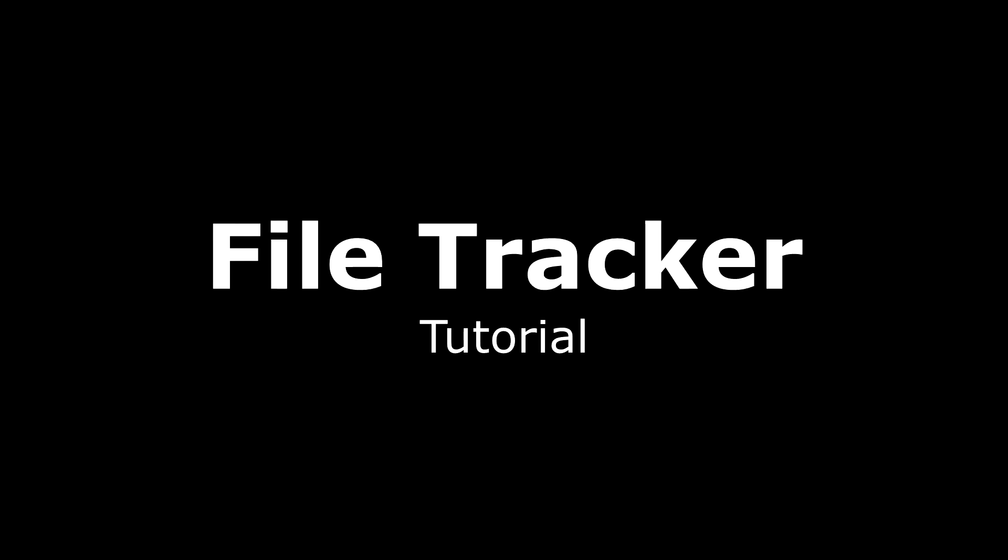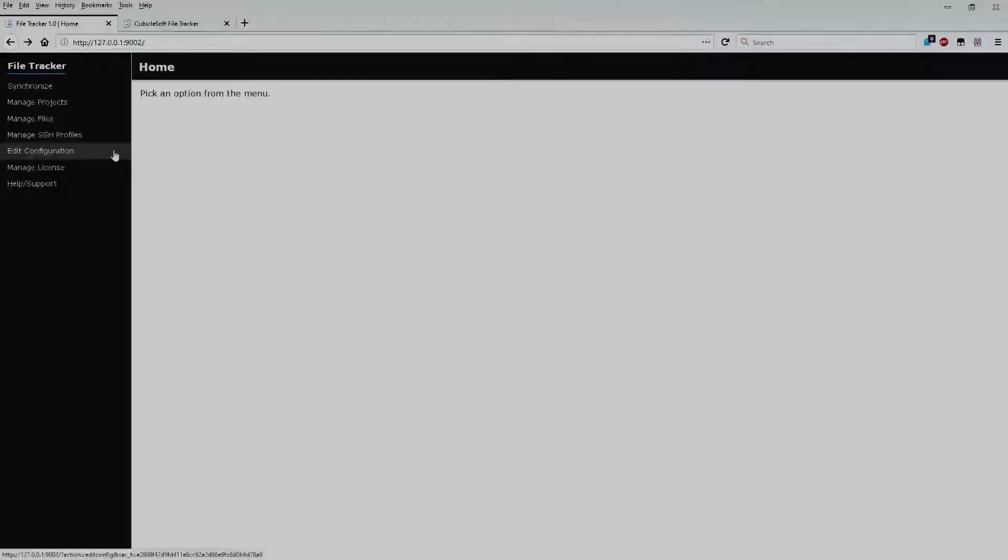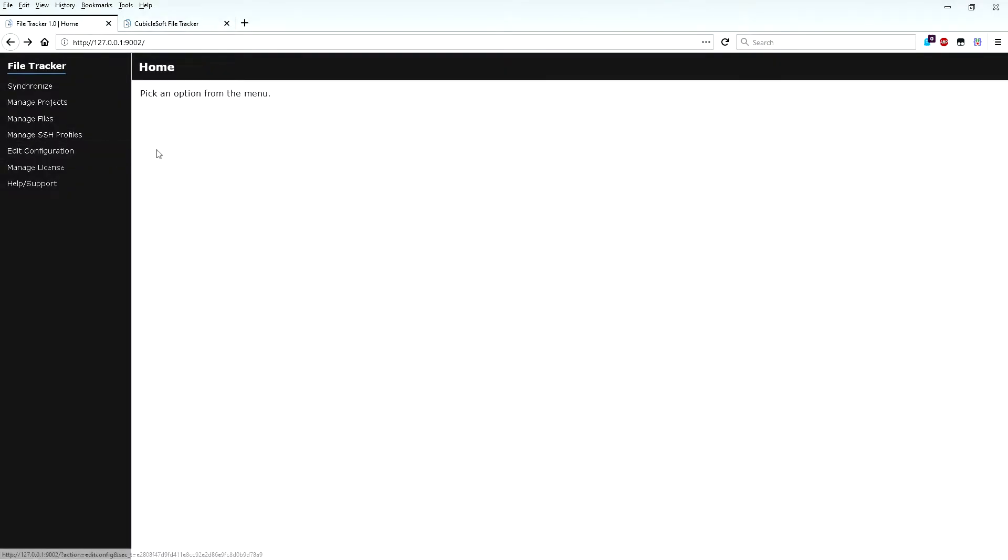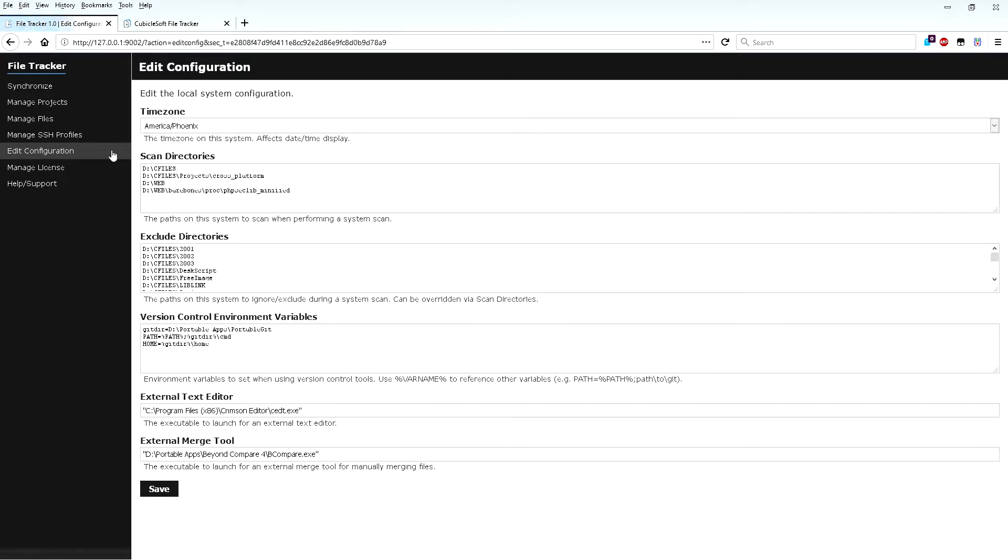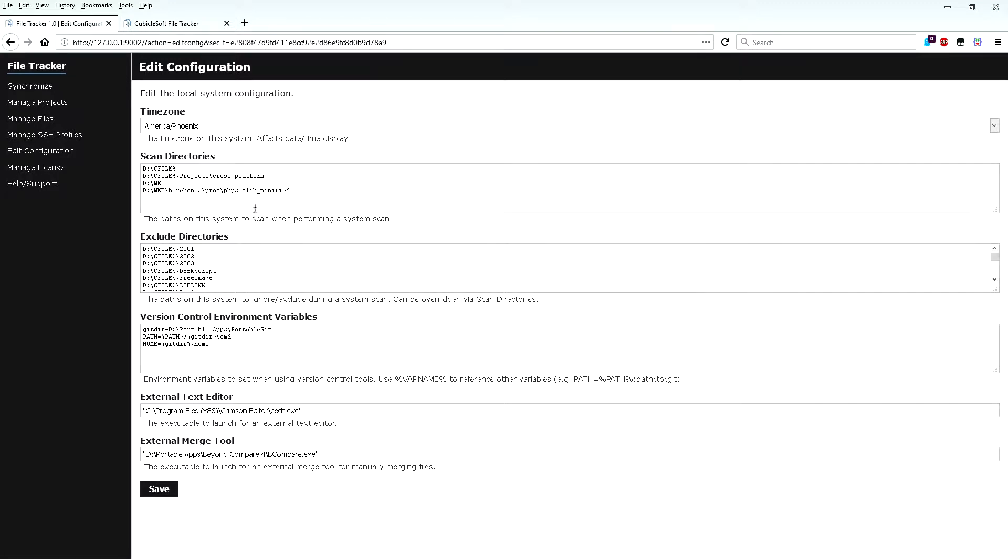The rest of this video is a tutorial showing the basics of FileTracker in action. When running FileTracker for the first time, go to the Edit Configuration portion of the application. Here, various options can be set to configure what portions of the local system are scanned and to also configure optional external tools.